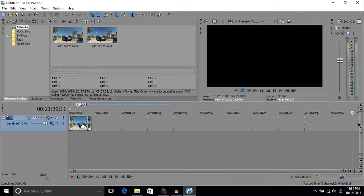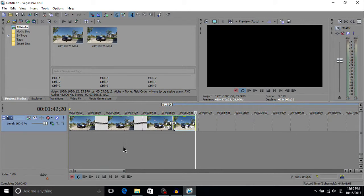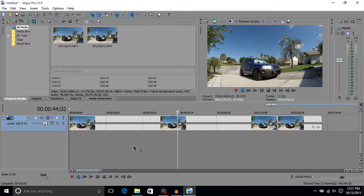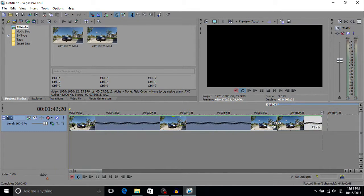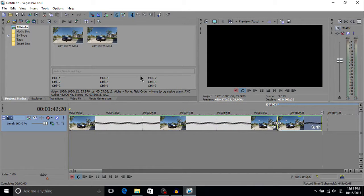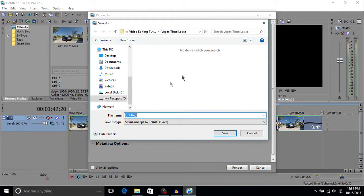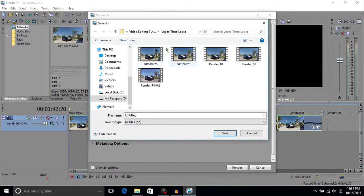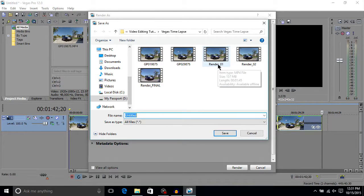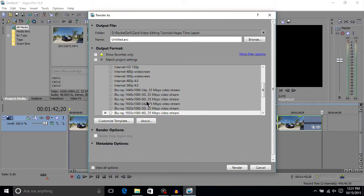Now our video is one minute and 42 seconds long — before it was around 30 minutes. It's not a very long time-lapse but I just wanted something to demonstrate with. We want to get it down even further, so we're going to render this out first. Go to Render As, browse to where you want to save it, and name it something like 'render_01' so you know it's the first sped-up render.